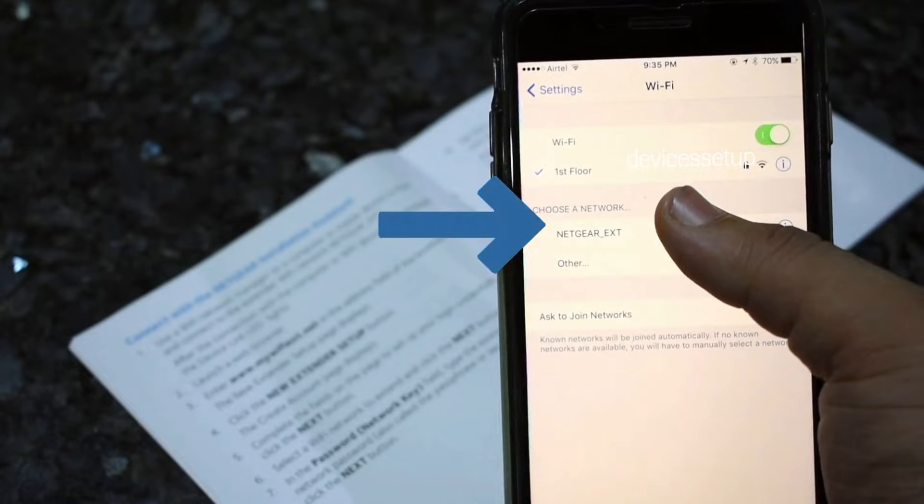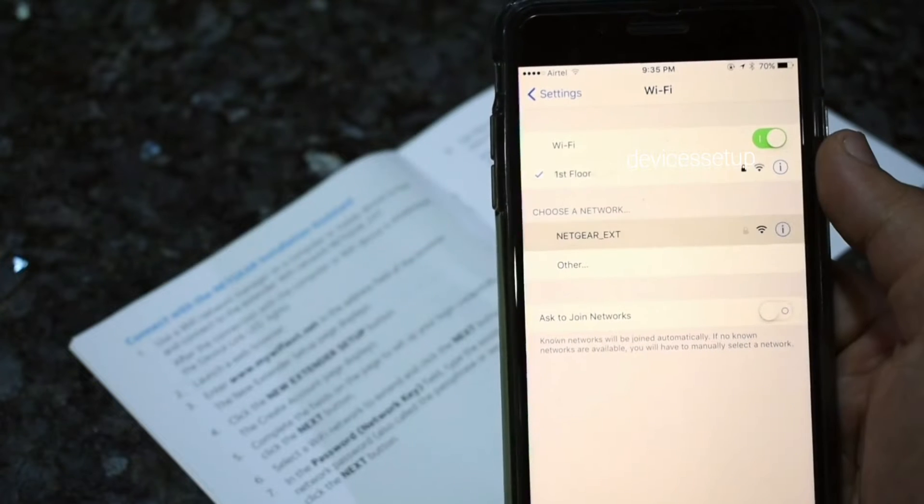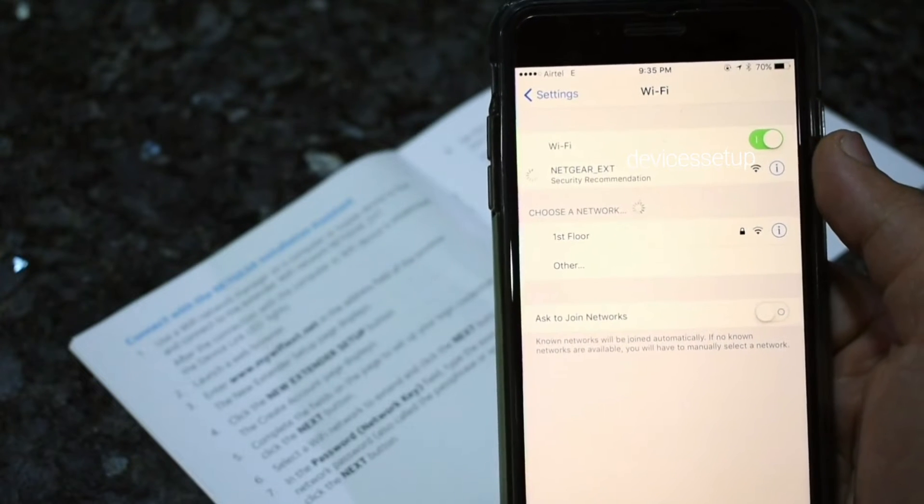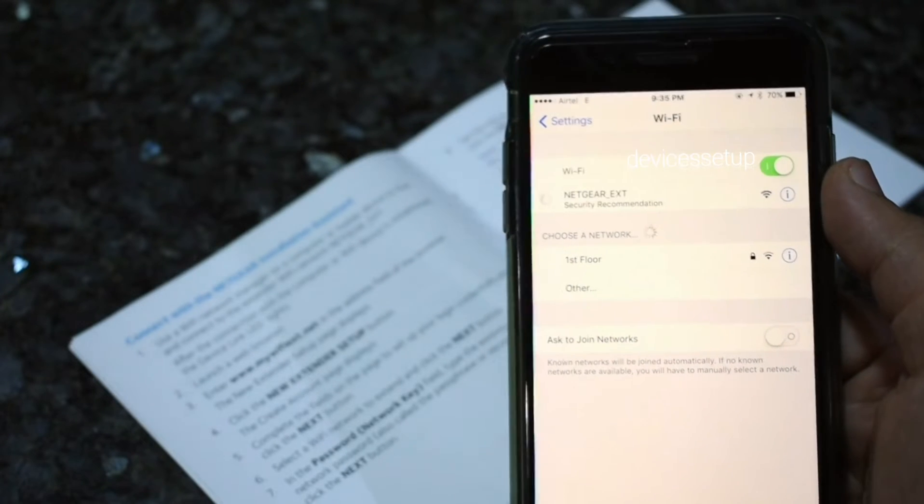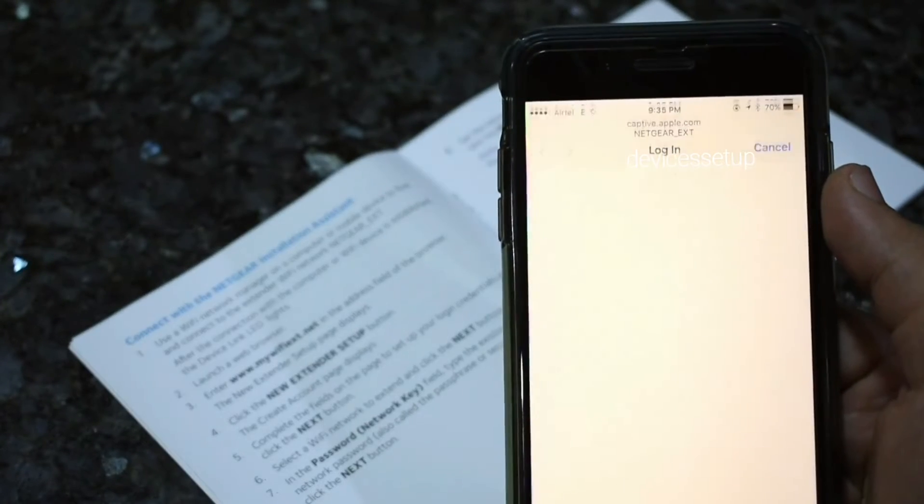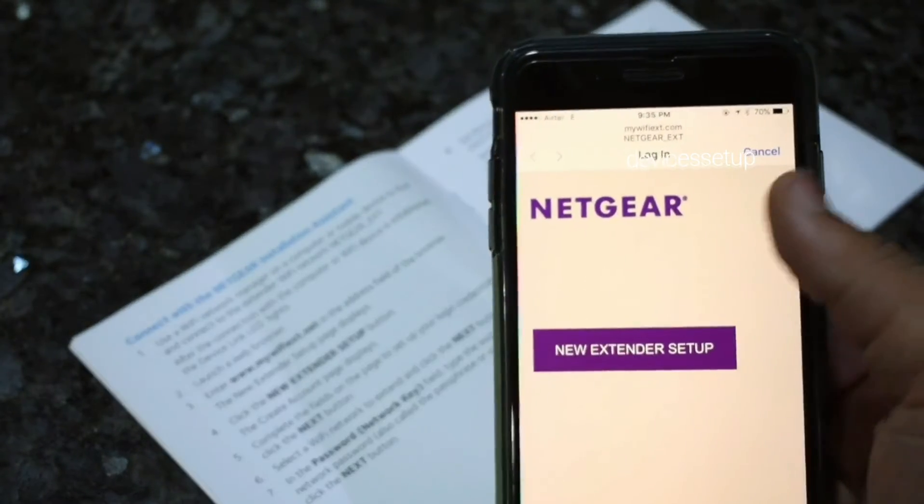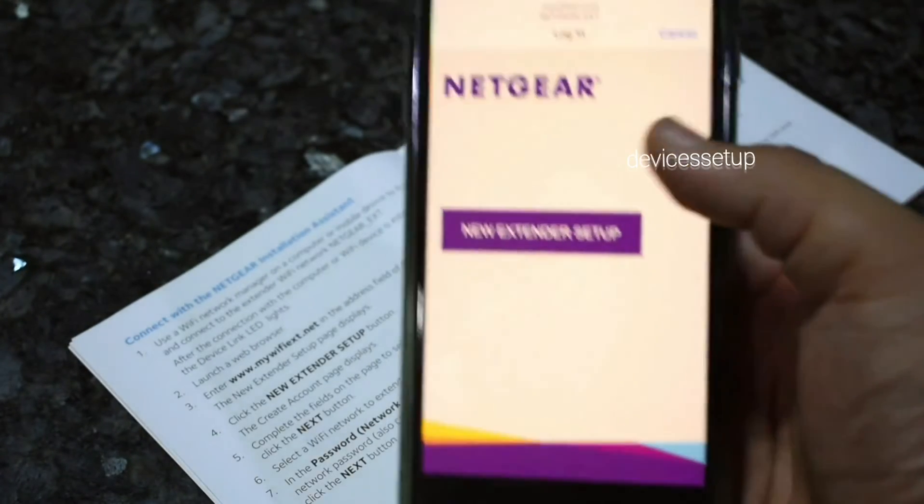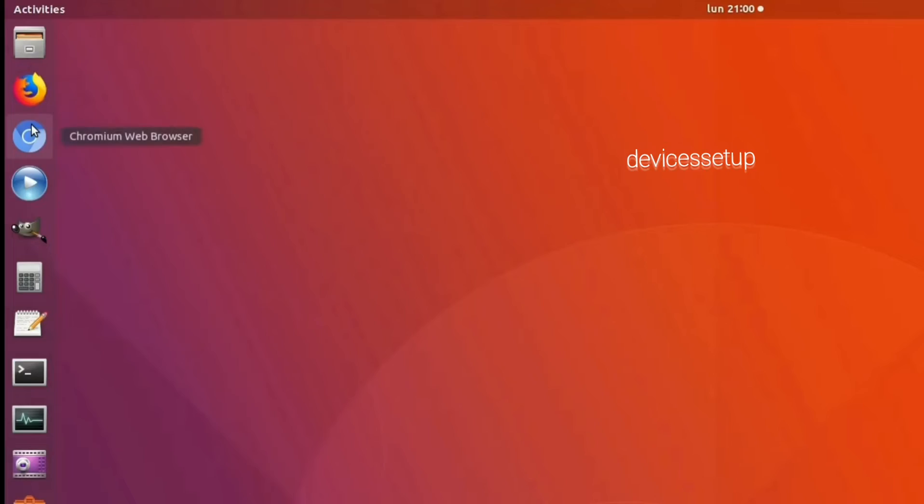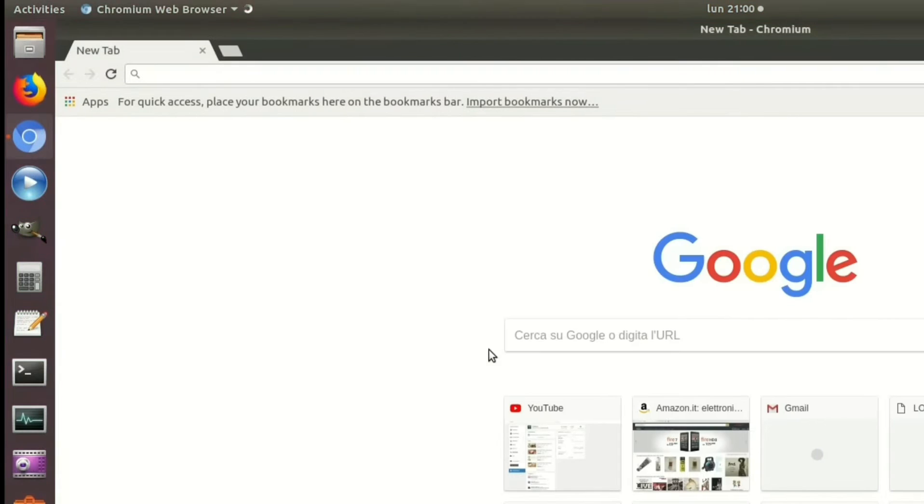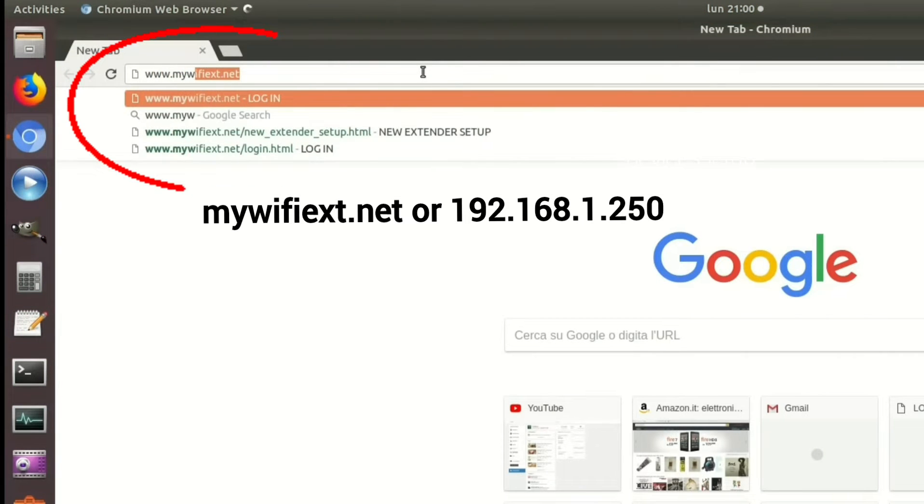Look for NETGEAR_EXT network name. You need to connect to this network. Once connected, the setup window will pop up automatically. If it doesn't, open a browser on the same device.